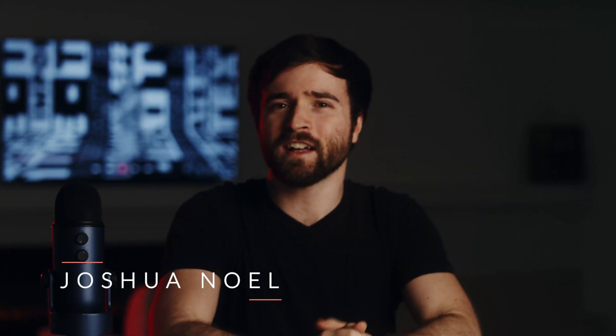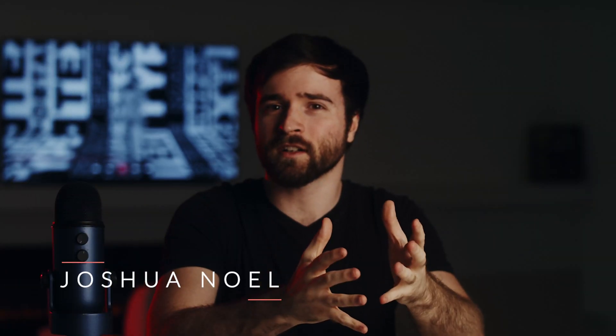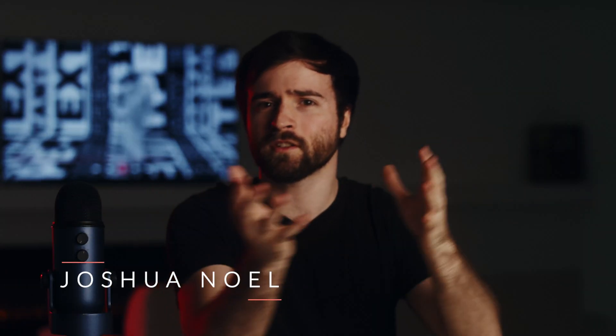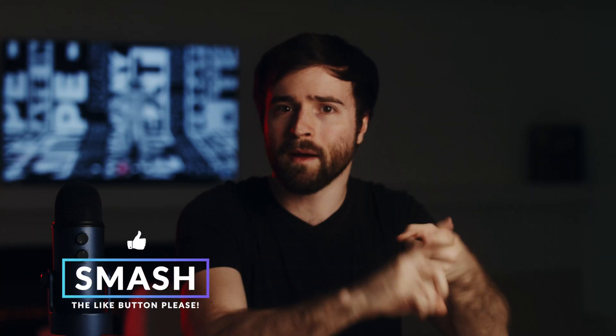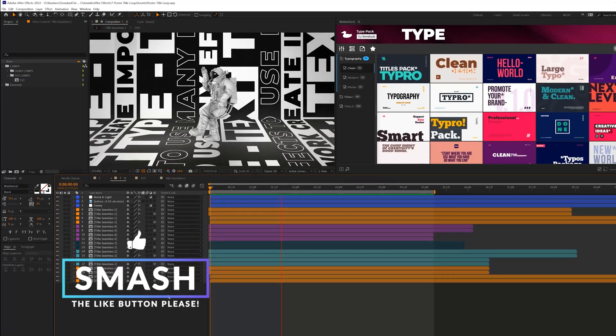Hey, what's going on internet? Josh Noel from Sunduck Film. Before we jump into the tutorial, please drop a like on this video because it helps us tremendously. Let's get started.